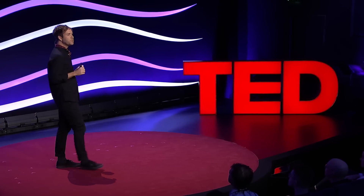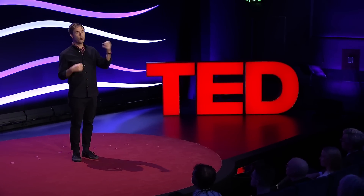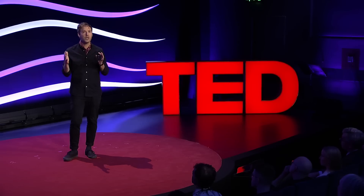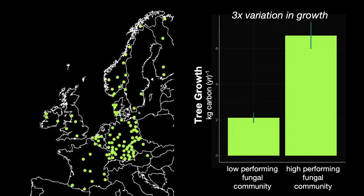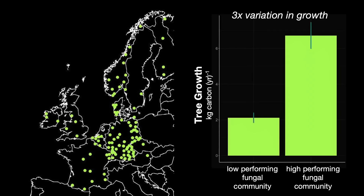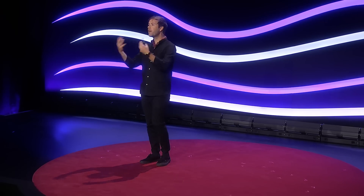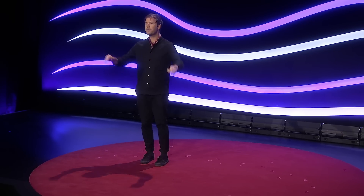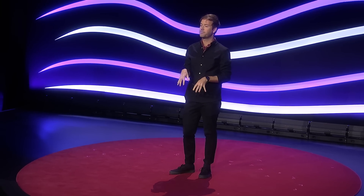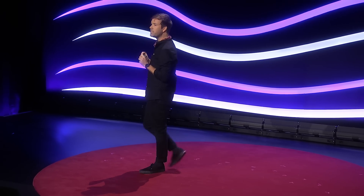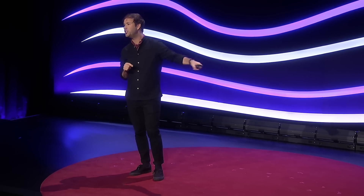Once we controlled for the environmental drivers of tree growth — how warm and wet each place is, as well as other variables controlling background site fertility — we discovered that which fungi colonize the roots of these trees is linked to threefold variation in how fast these trees grow and how fast they remove carbon dioxide from the atmosphere. Put another way, these correlations imply that you could have two pine forests sitting side by side, experiencing the same climate, growing in the same soils, but if one was colonized by the right community of fungi on its roots, it could be growing up to three times as fast as the adjacent forest.